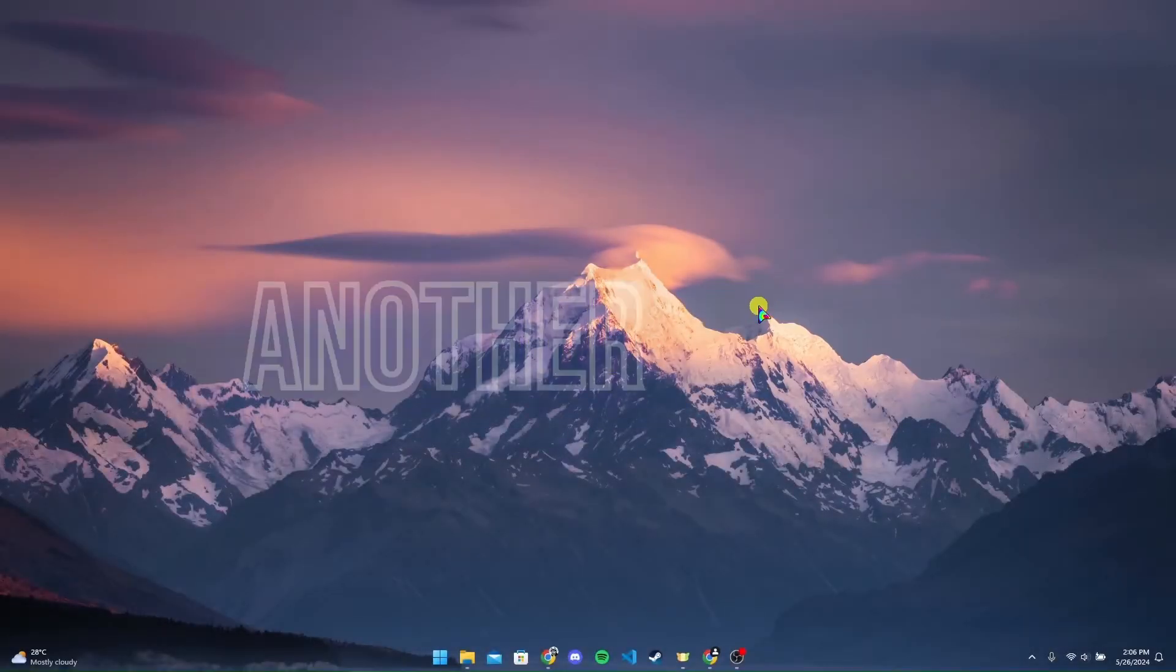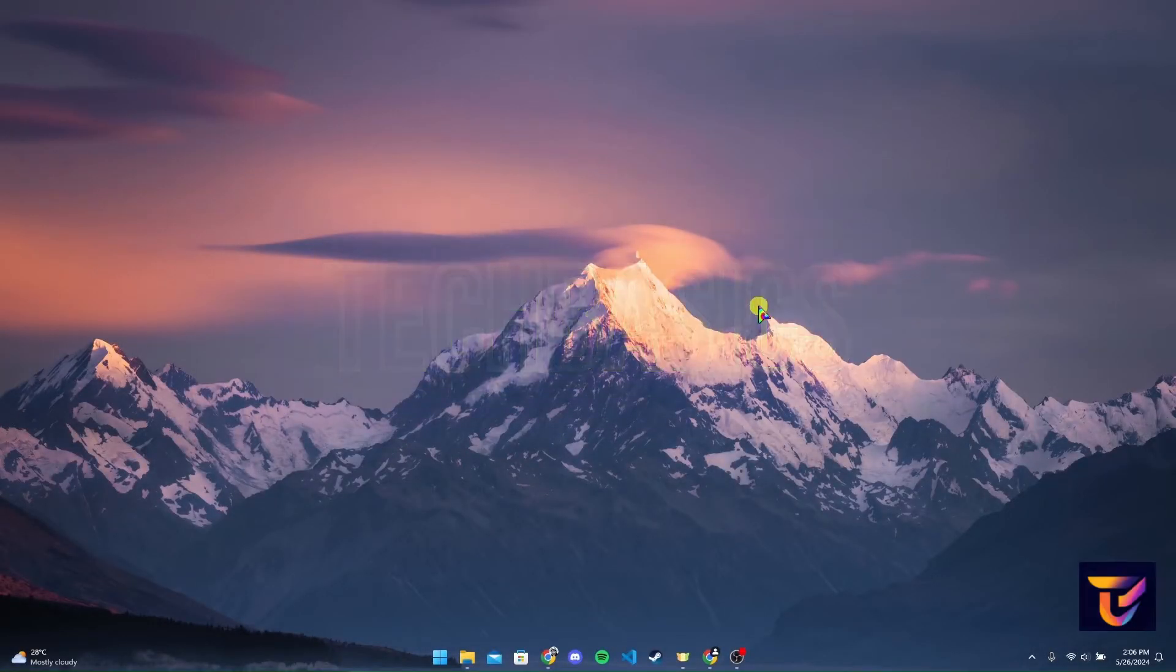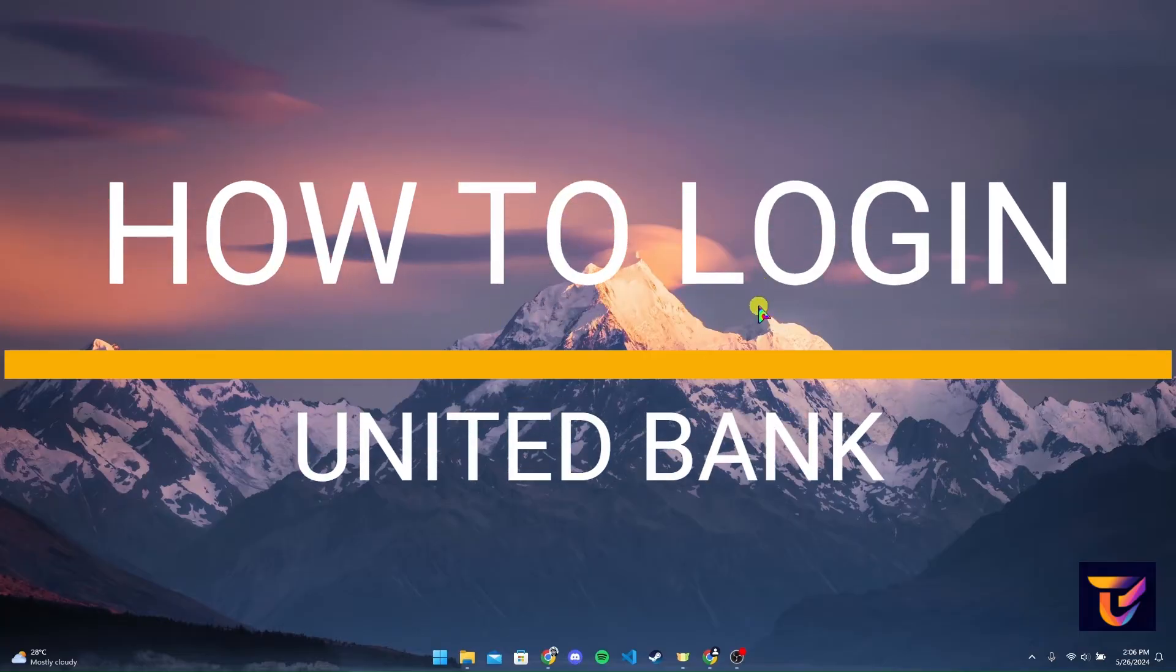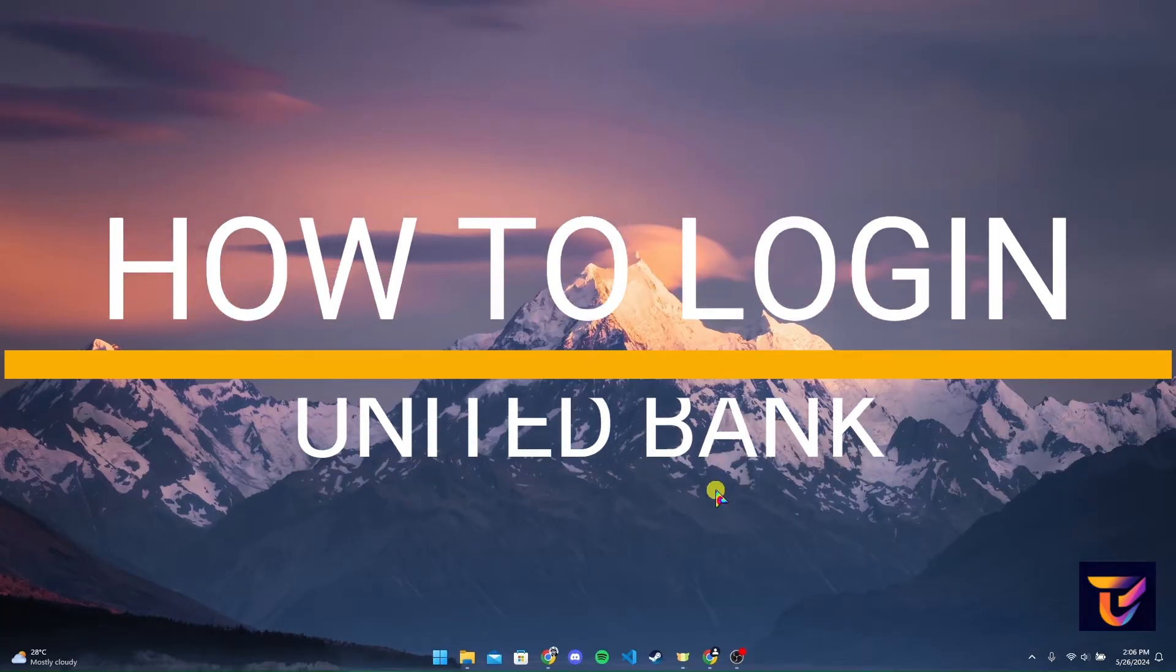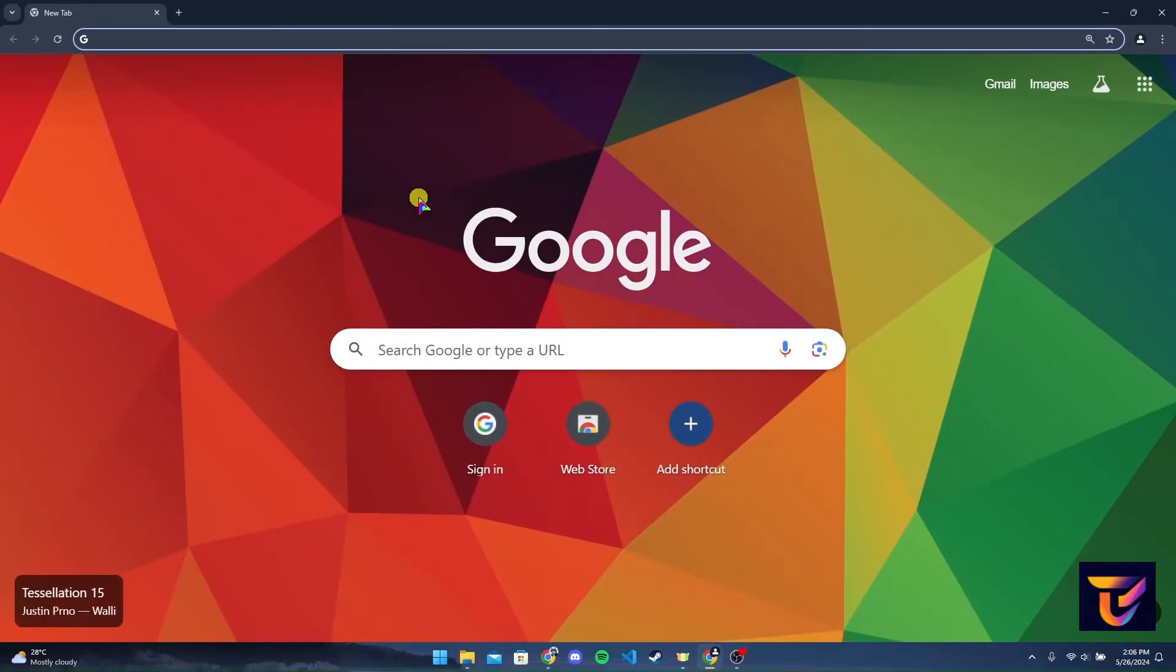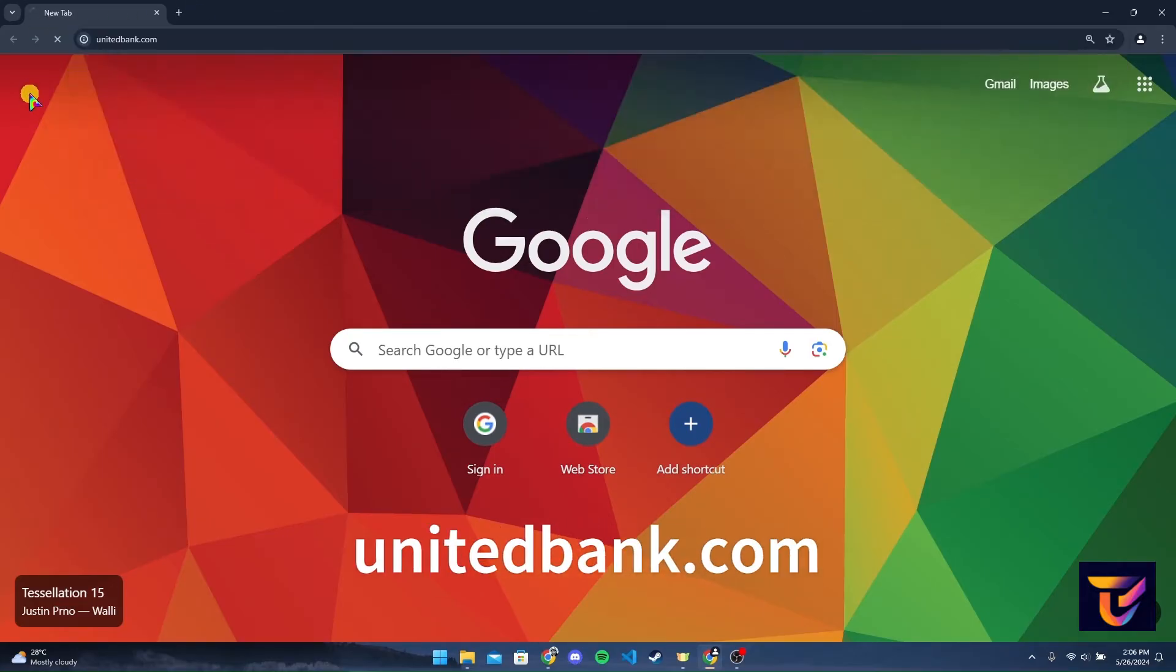Hey, welcome back to another video of Tech Basics. In this video, we're going to learn how to log into your United Bank account. First of all, open up a preferred web browser. Now at the address bar, type in unitedbank.com and click on Enter.